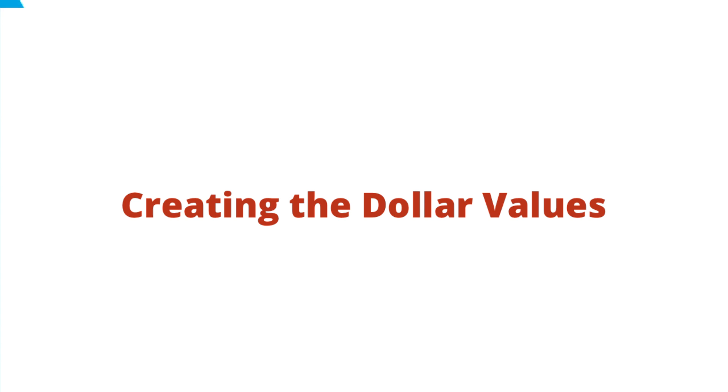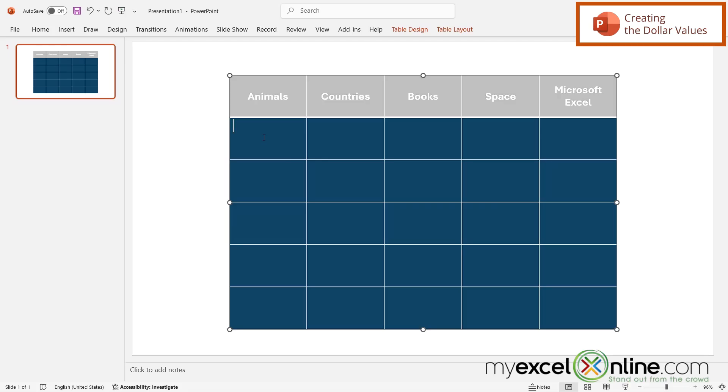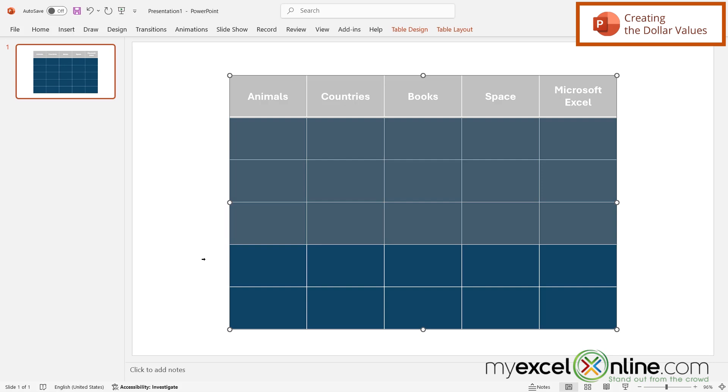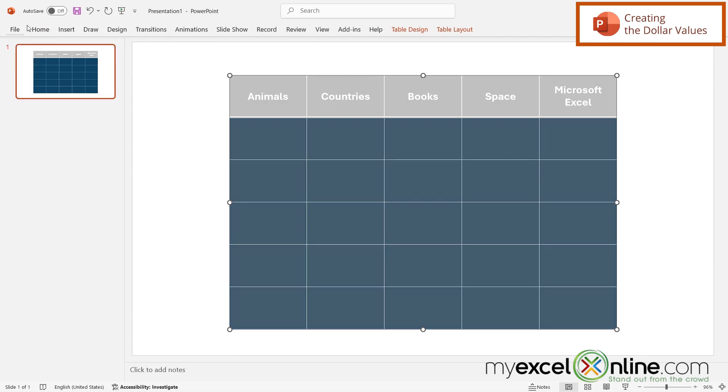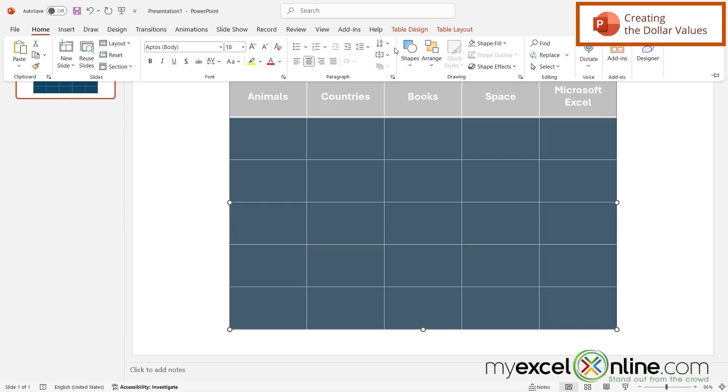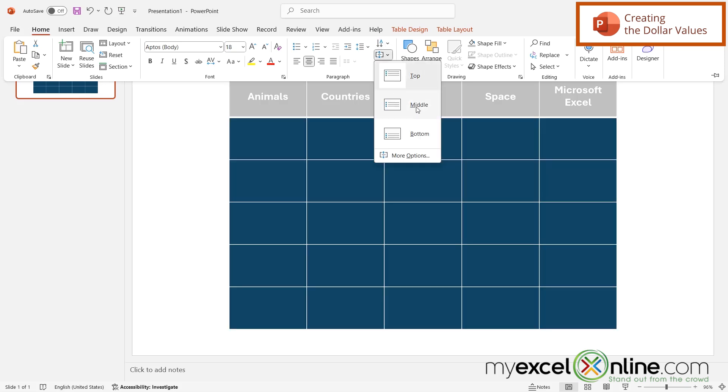And then to continue making this look like a Jeopardy board, I can click here. But I can see that the cursor is over here to the left. So if I click and highlight the rest of these rows, I'm going to go to Home again and center, and then Home again. And right here, I'm going to align to the middle.